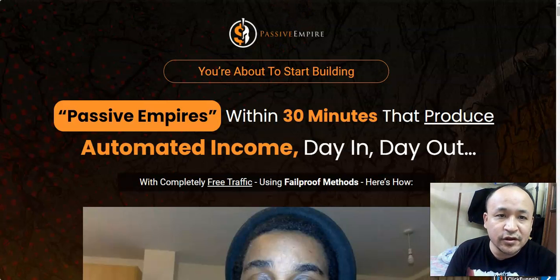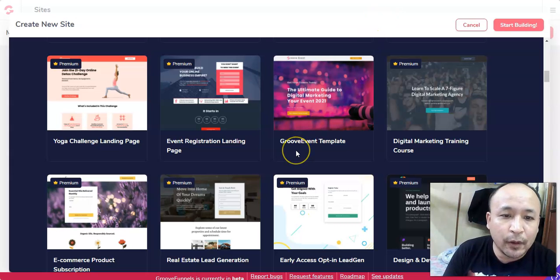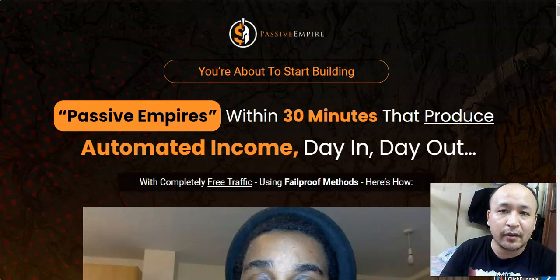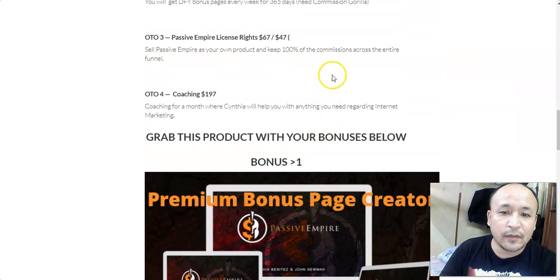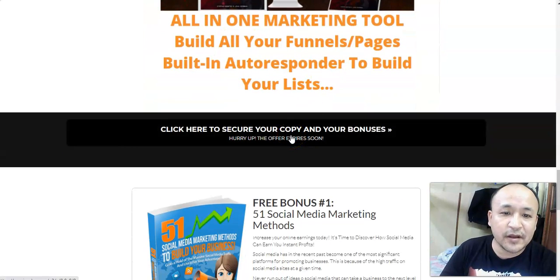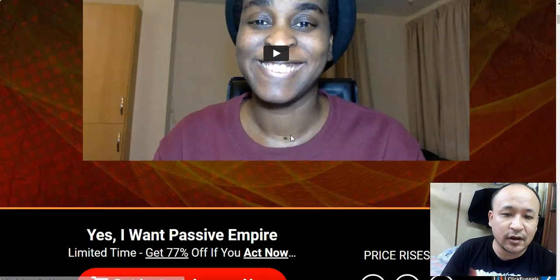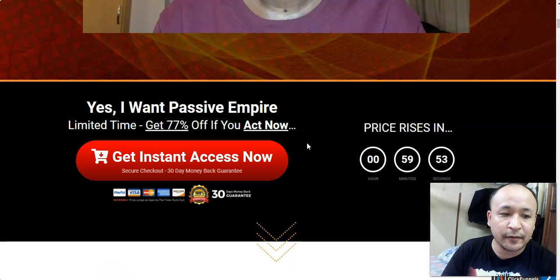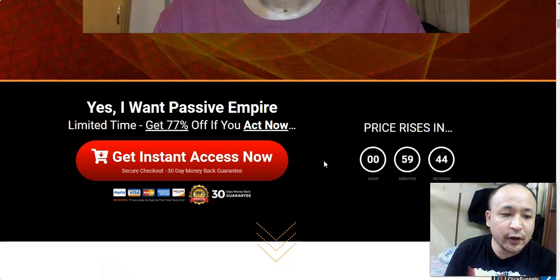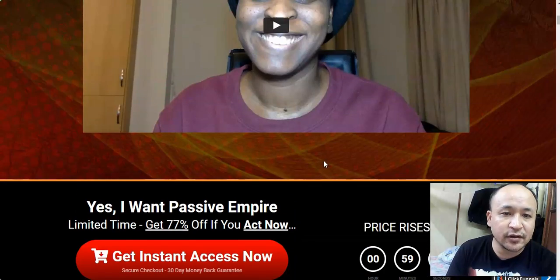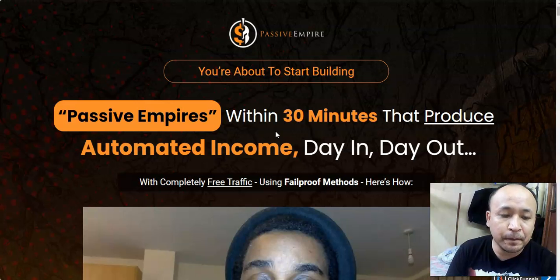If you're interested in buying Passive Empires and getting all these bonuses, click the link below this video and buy through my link. You'll come to my bonus page and get access to all these bonuses for free — remember, these bonuses are not available anywhere else, only through my bonus page. Thanks for watching this Passive Empire review. If you have any questions or concerns, feel free to leave a comment below and I'll answer them. This is Steven Zorins, signing out — have a nice day.